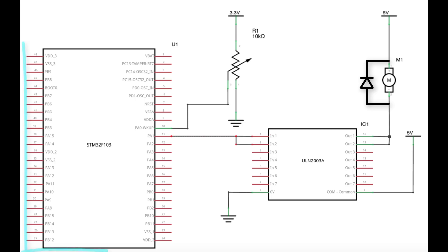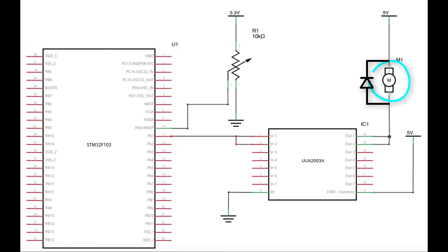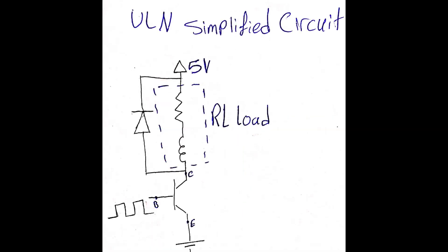To provide isolation protection to our microcontroller when driving a DC motor, ULN Darlington pair array is used, and here is the simplified version of our hardware.